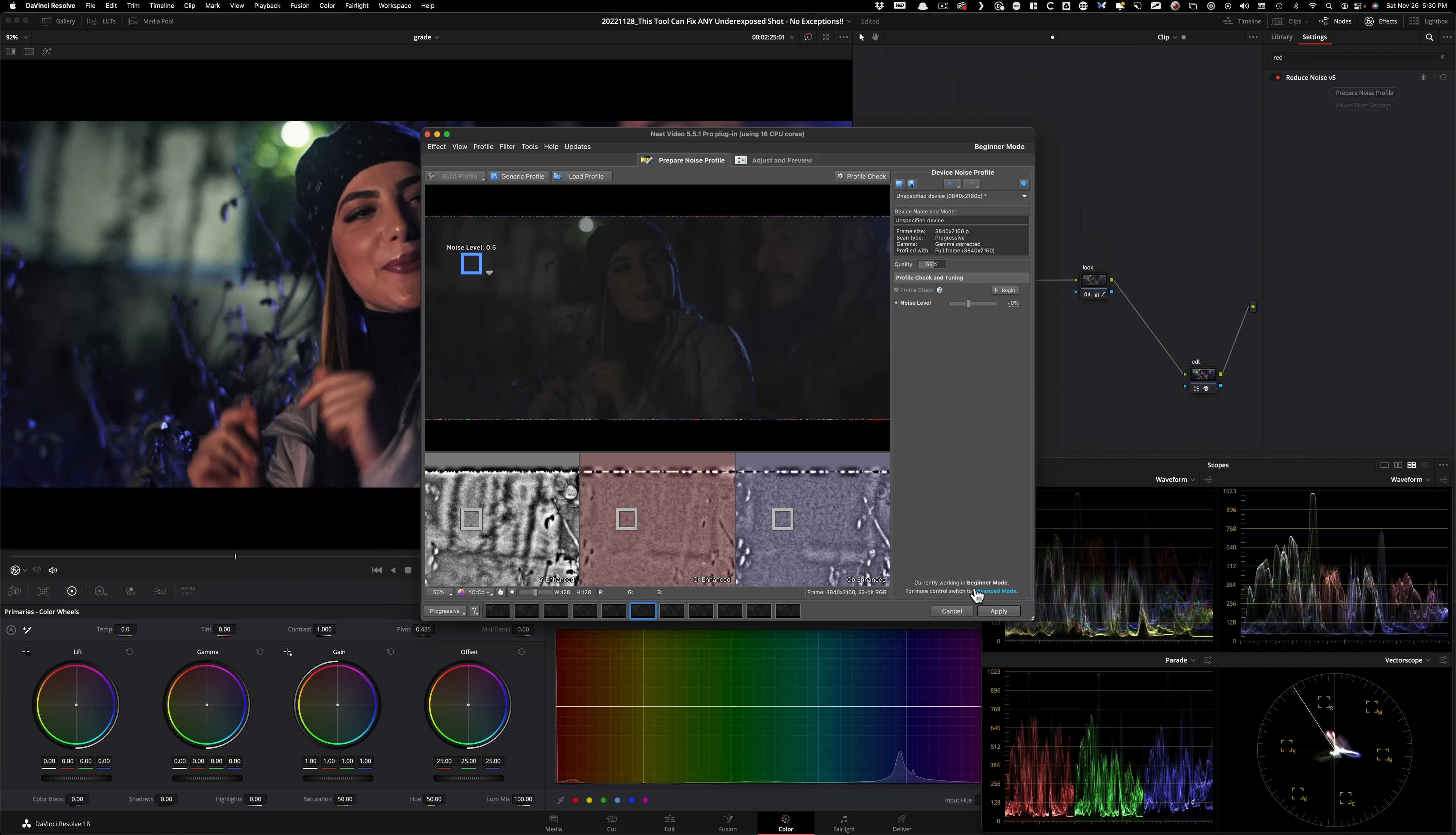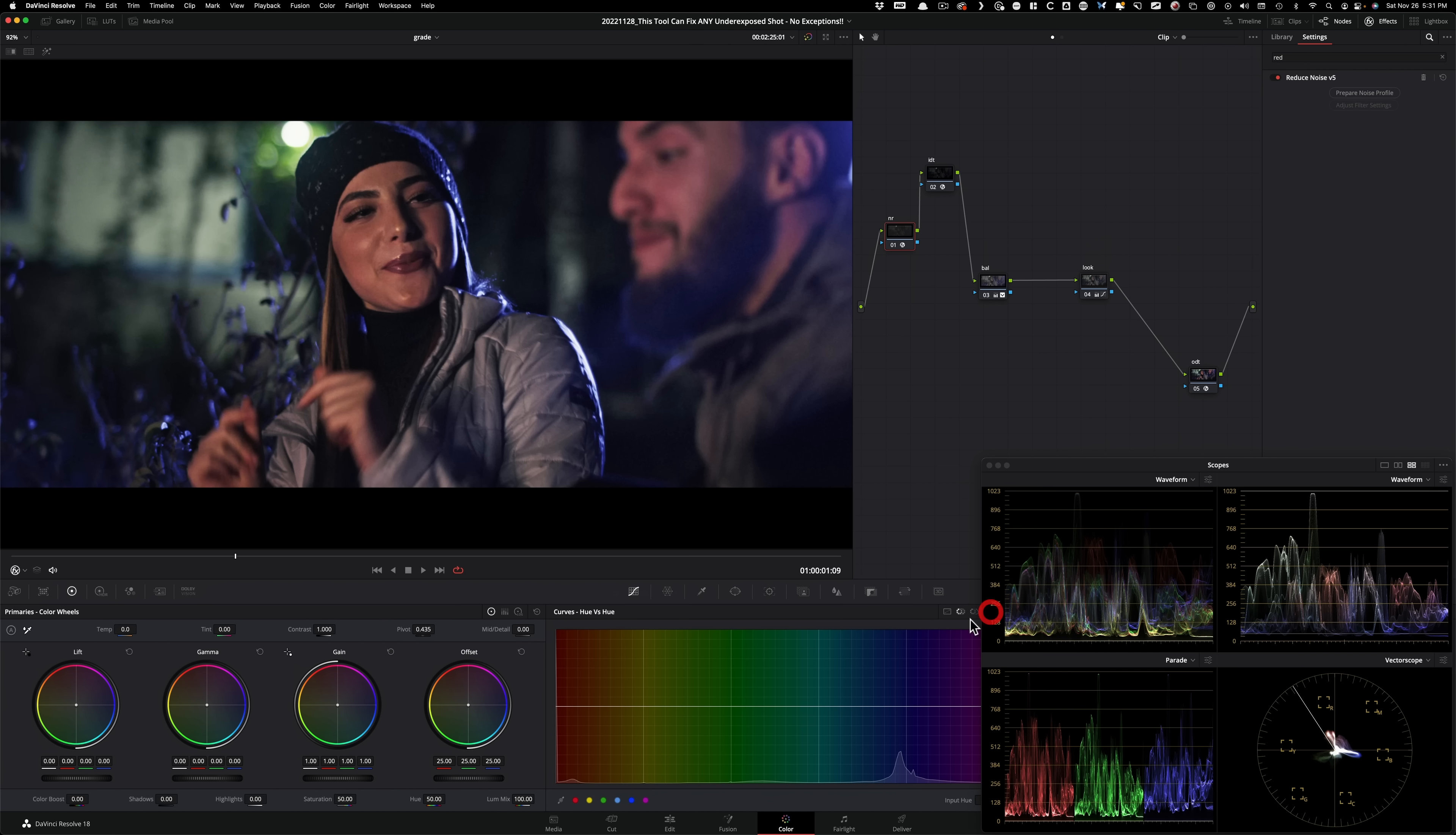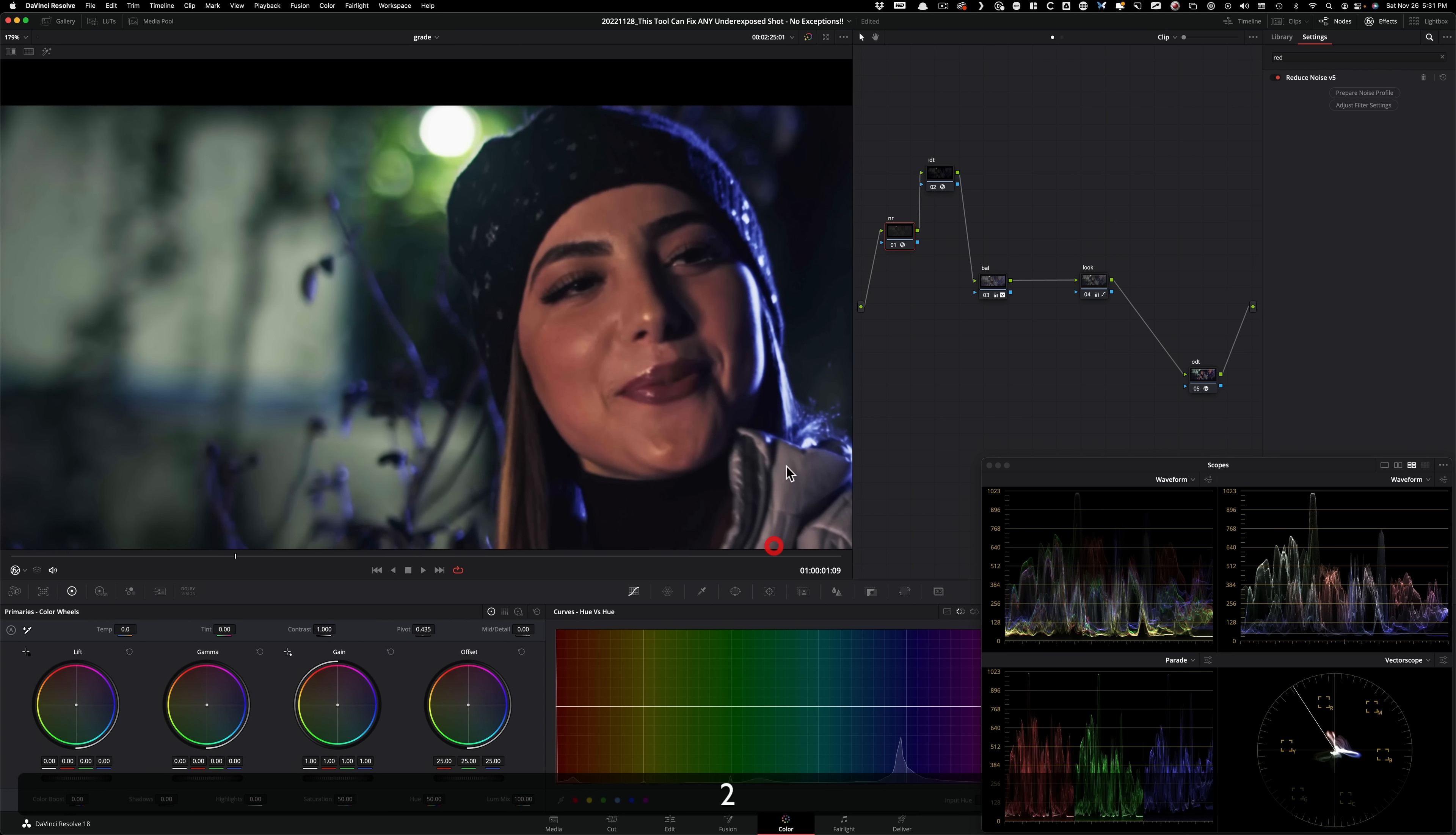Right now the quality is set to 59, and it's basically set to a beginner mode. You can also change that to advanced mode. I just leave everything to beginner mode, because neat video is so good, that's the beauty of it. Just set it and forget it. So that's all I picked, and then I'm gonna hit apply. And now look at the results here.